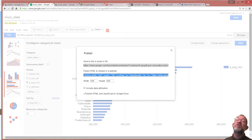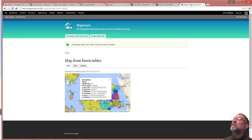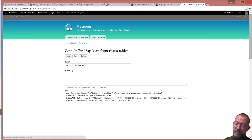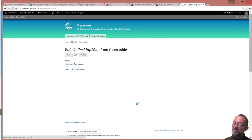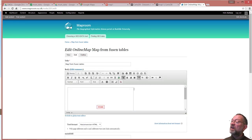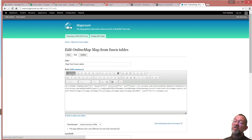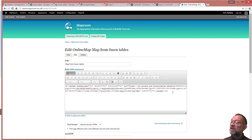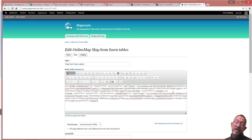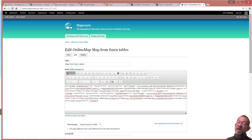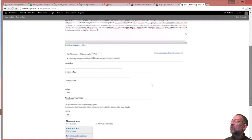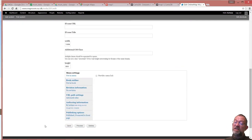And go to my map room, edit this box. In my source I can underneath my iframe for the map, I can paste in my iframe of my chart and save this.